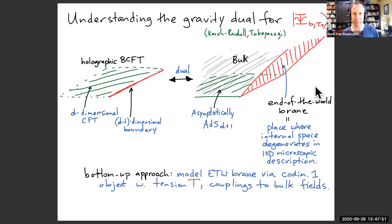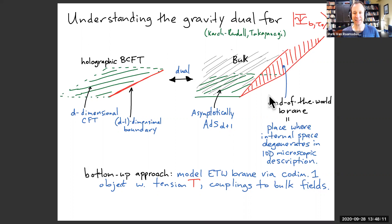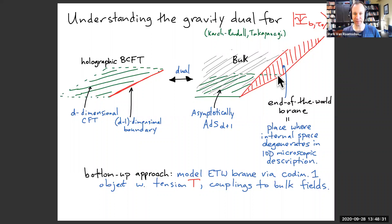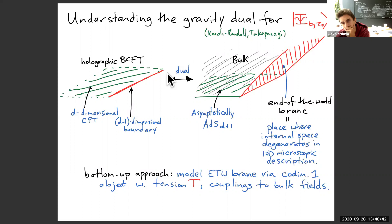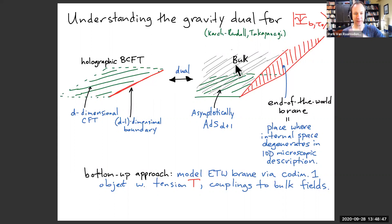In the microscopic picture, this end-of-the-world brane is not necessarily a microscopic brane of the theory — it can just be a place where internal dimensions degenerate, and that degeneration could be smooth. An example is a bubble of nothing spacetime: the edge of the bubble is a place where the extra dimension pinches off smoothly. From the higher-dimensional picture, you just have a smooth spacetime; from the lower-dimensional picture, you describe that as there being an edge to your spacetime.